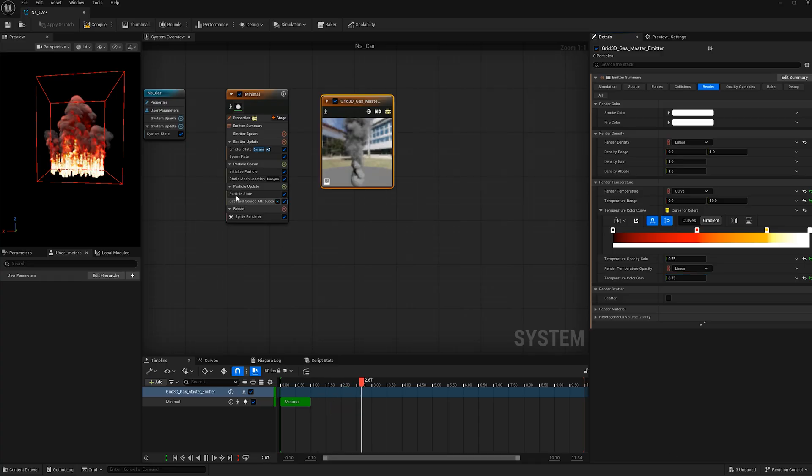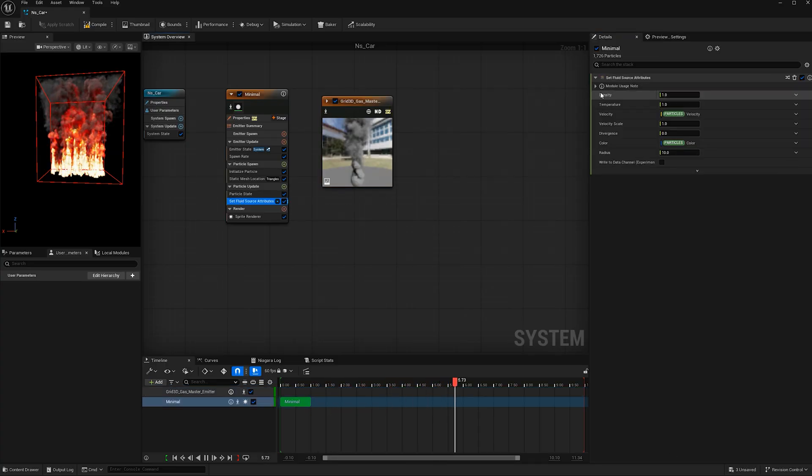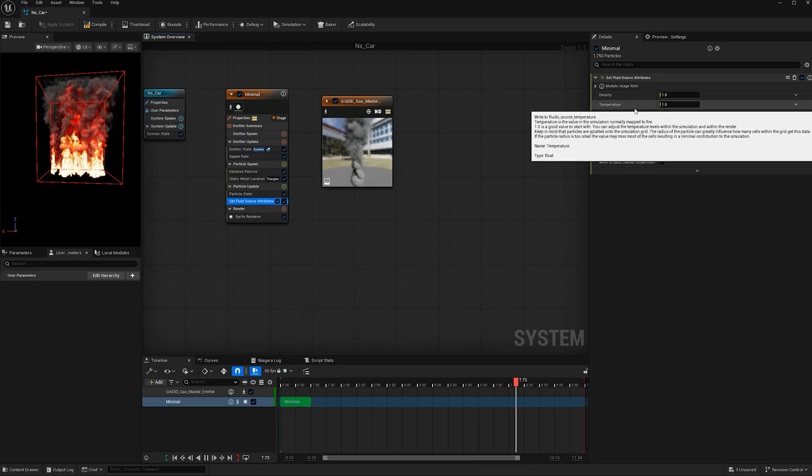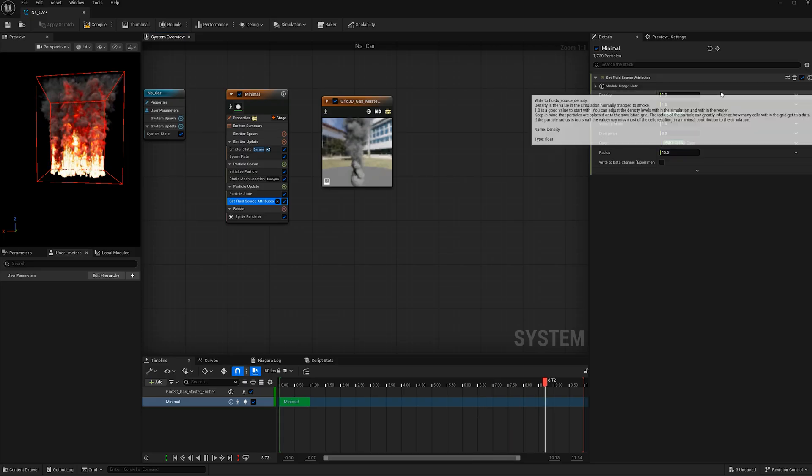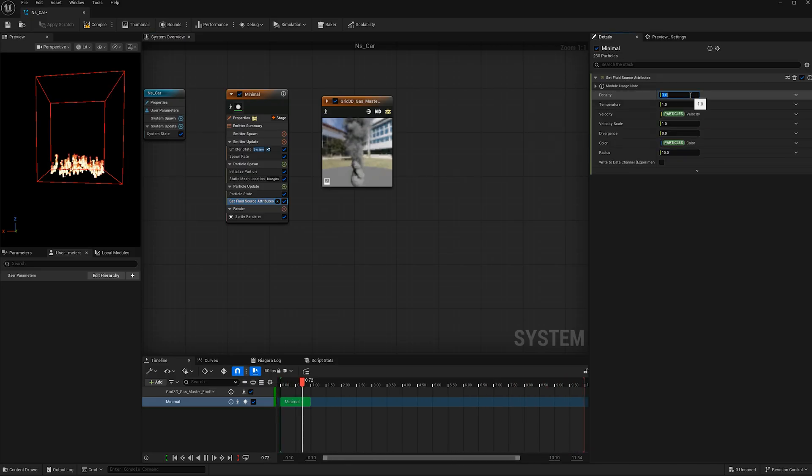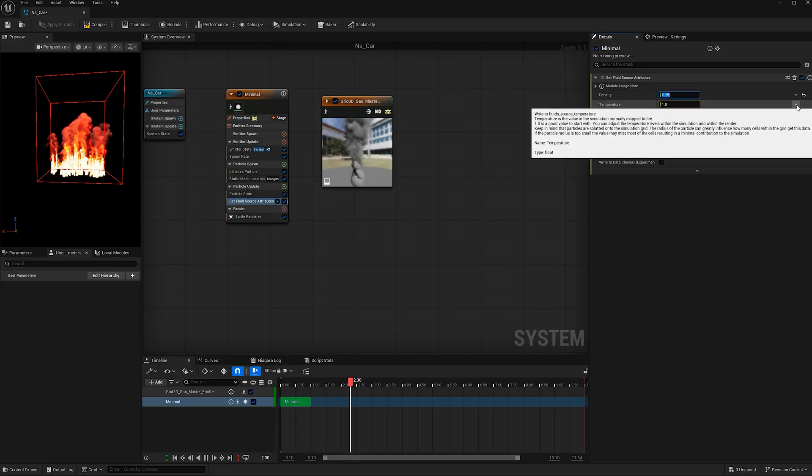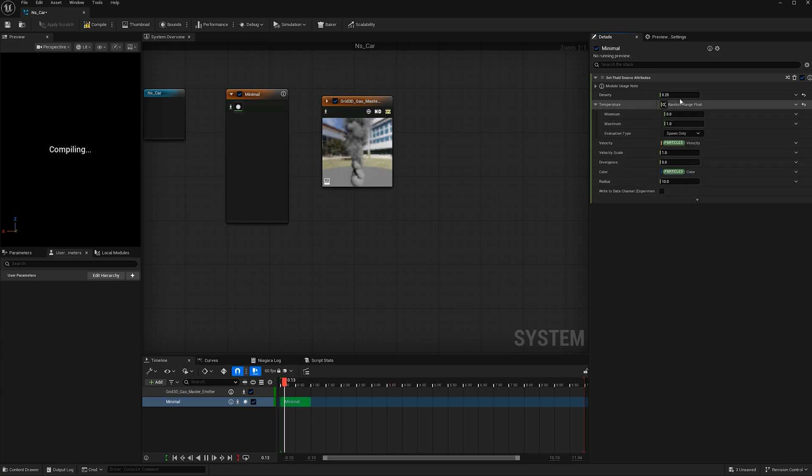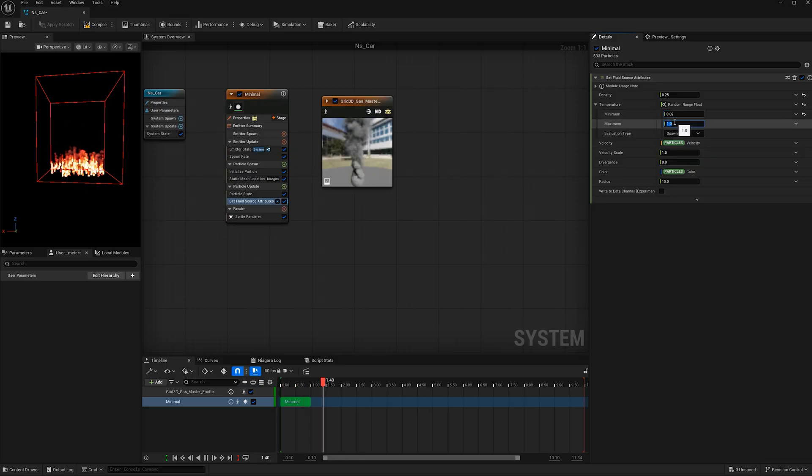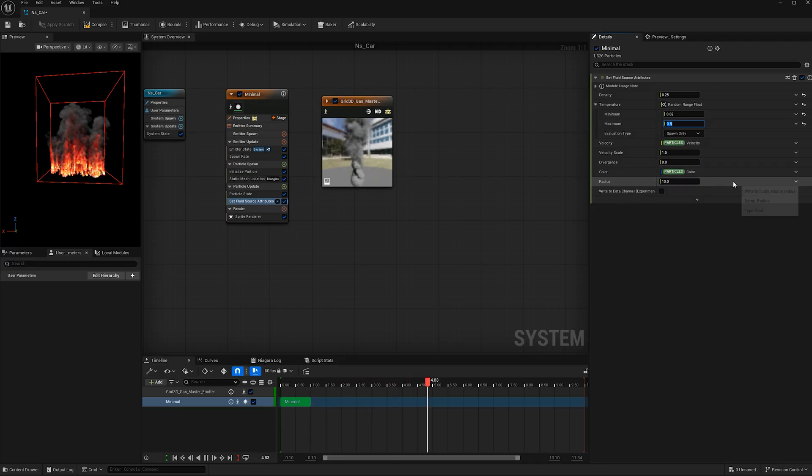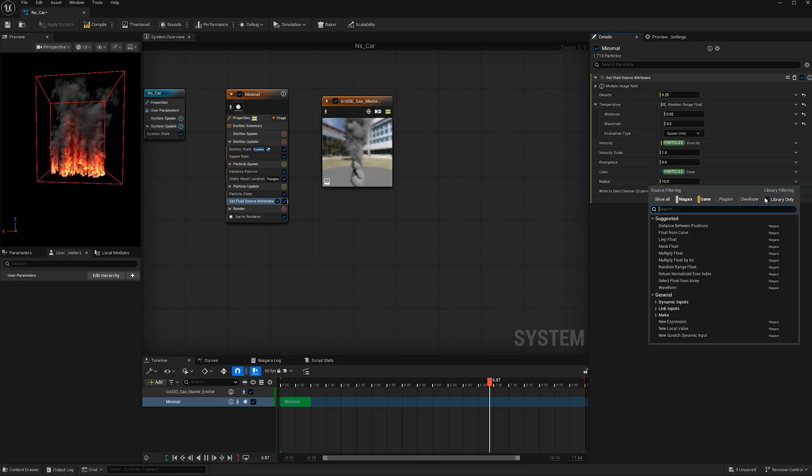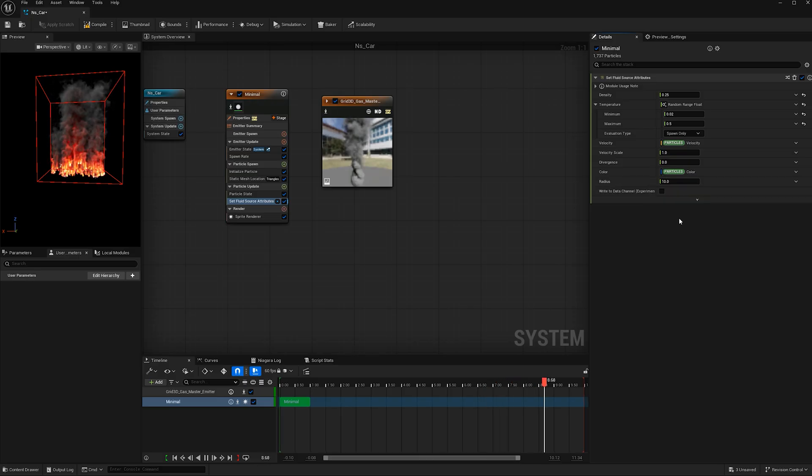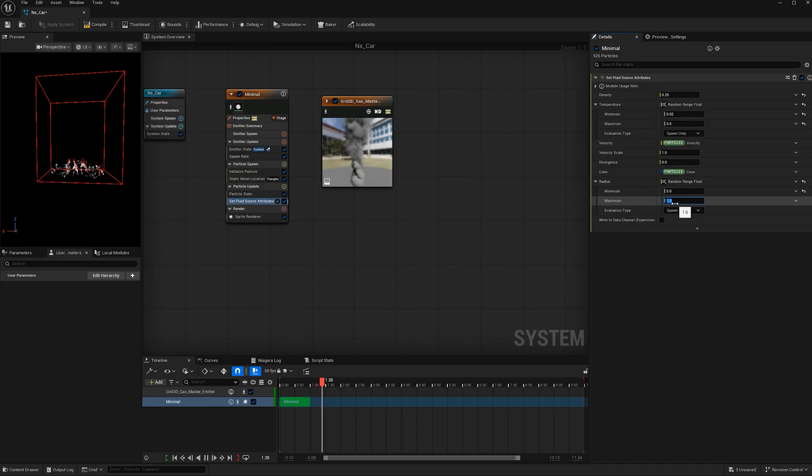Now let's go back to the set fluid source attribute. Density is smoke and temperature is fire. Let's decrease the amount of smoke to 0.25, and let's give the temperature a random range float. I'm going to make the minimum 0.02 and the maximum a value of 0.5. Let's also change the radius here and give that a random range float. Let's make the minimum 5 and the maximum 10.